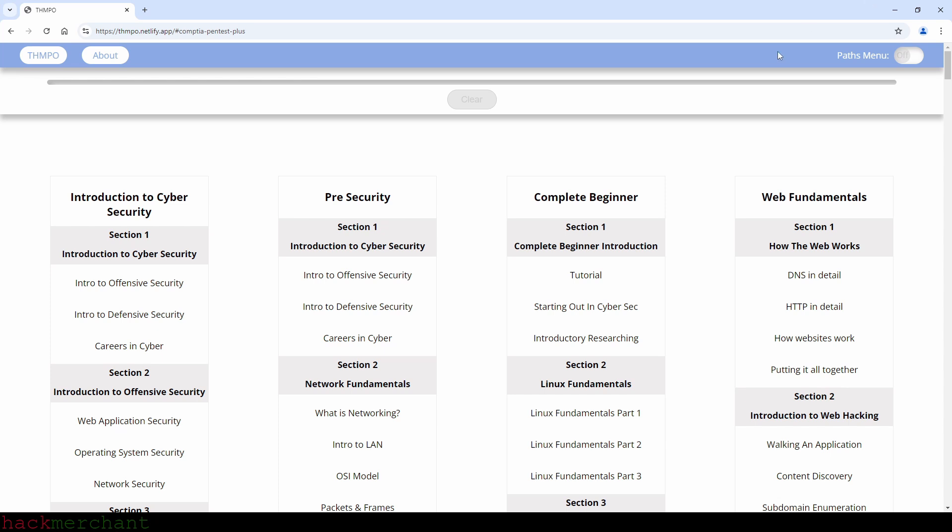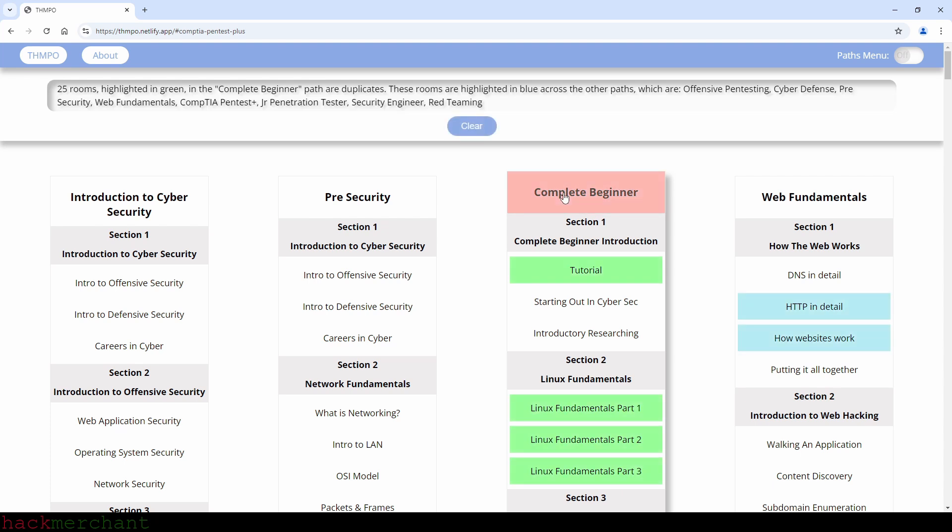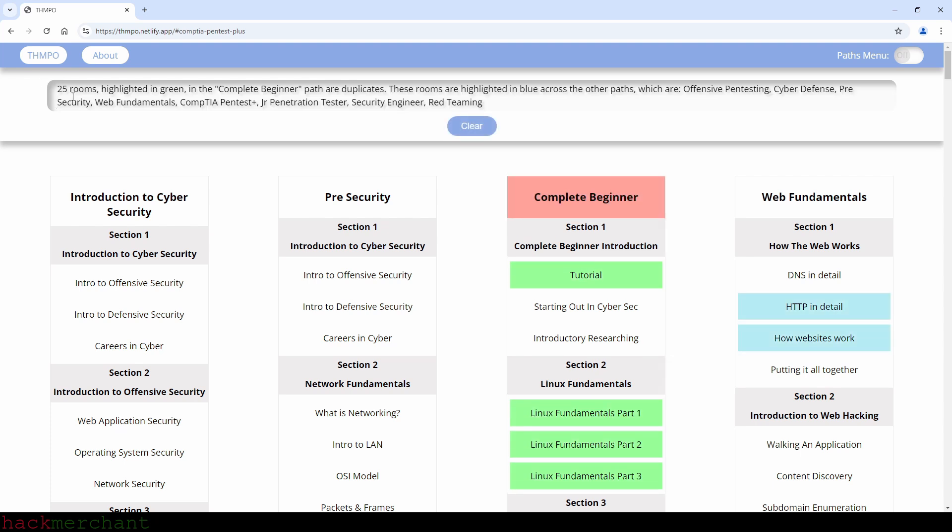So let's find out what rooms in the complete beginner path are duplicates and what rooms are not. For that, I'll again use my TryHackMe Paths Overview tool. And as we can see, 25 rooms are duplicates spread across the Offensive Pentesting Path, the Cyber Defense Path, the Pre-Security Path, Web Fundamentals Path, the CompTIA Pentest Plus Path, the Junior Penetration Tester Path, the Security Engineer Path, and the Red Teaming Path. And only nine rooms are not duplicates.